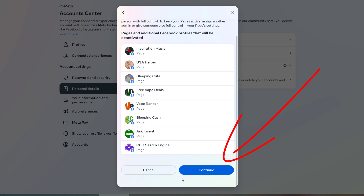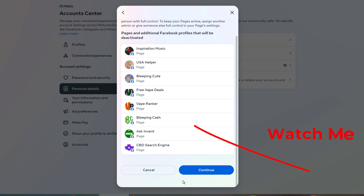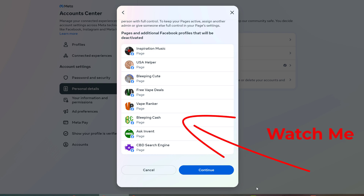Keep in mind that if you decide to log in again with your email and password, your Facebook account will be reactivated. If this video helped in any way, please consider giving this video a like and a subscribe so that more people can find this answer.